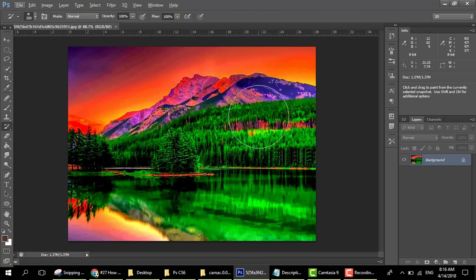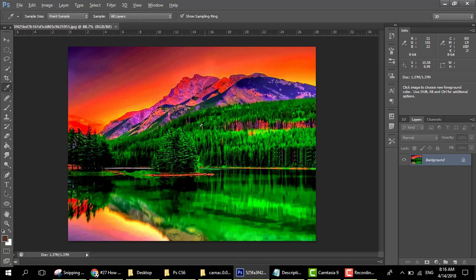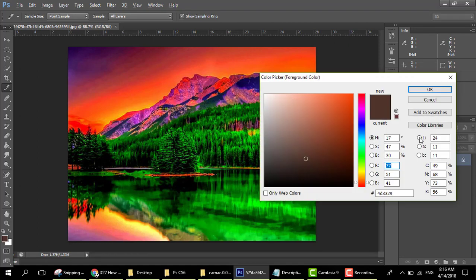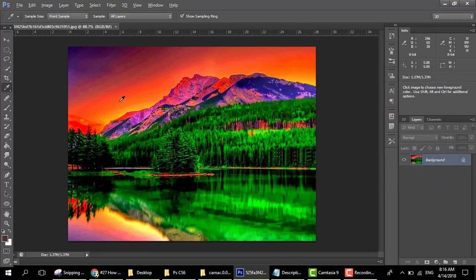We have this beautiful picture here. So what is the eyedropper tool? Here we have the color box — this is the foreground and this is the background. We have selected the foreground, so we can select any color from the image and it will come into the foreground. This is the function of the eyedropper tool.